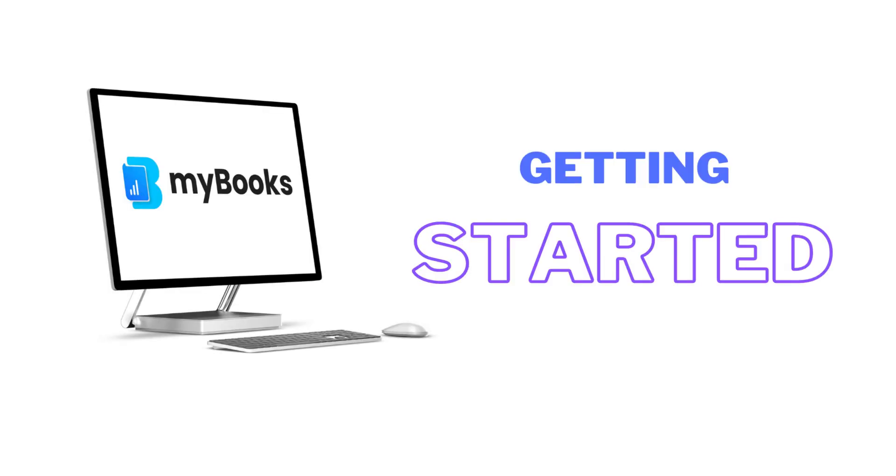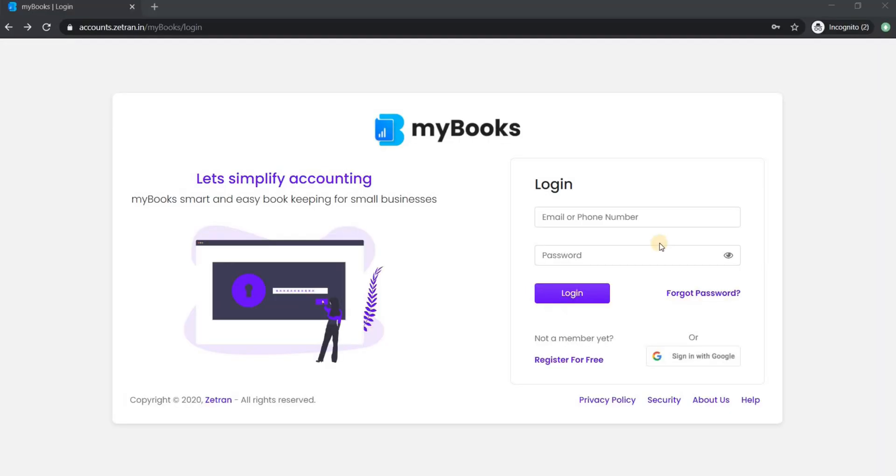Welcome to the MyBooks accounting tutorial video. In this video we will see how to get started with MyBooks. Getting started with MyBooks is an easy and simple process.